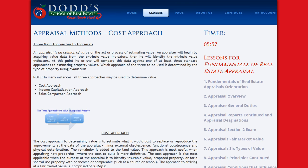The three approaches are the cost approach, the income capitalization approach, and the sales comparison approach.